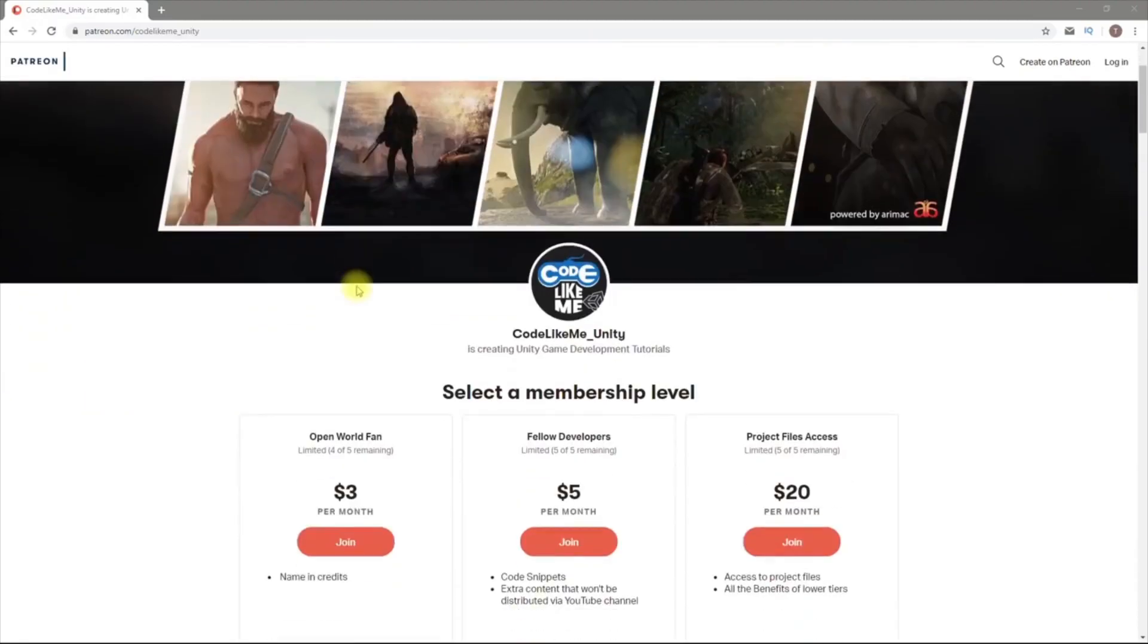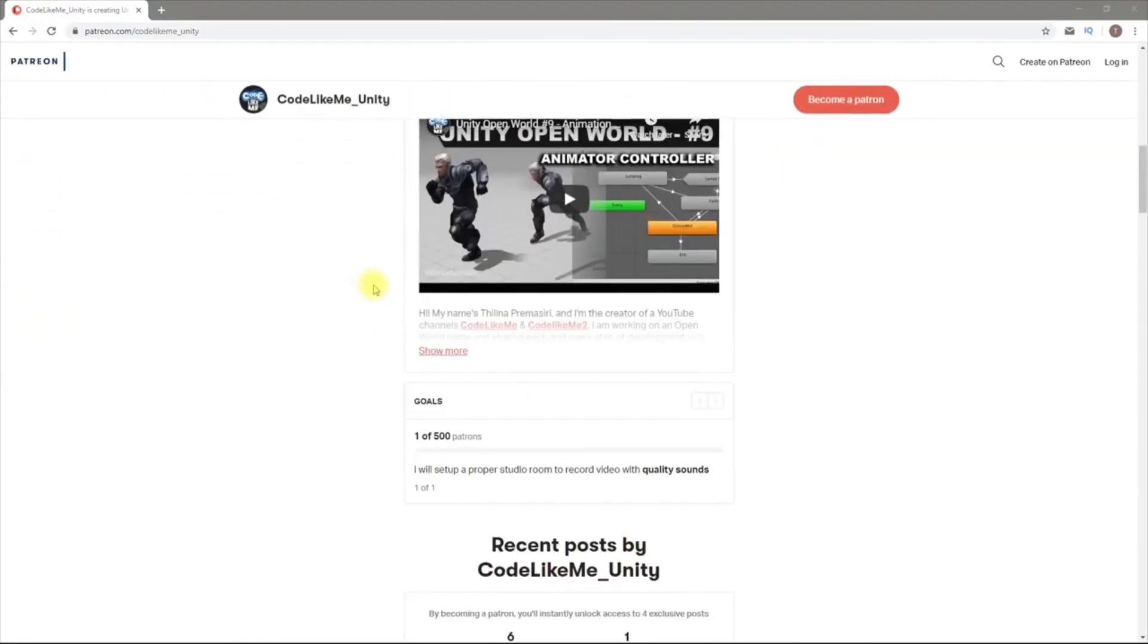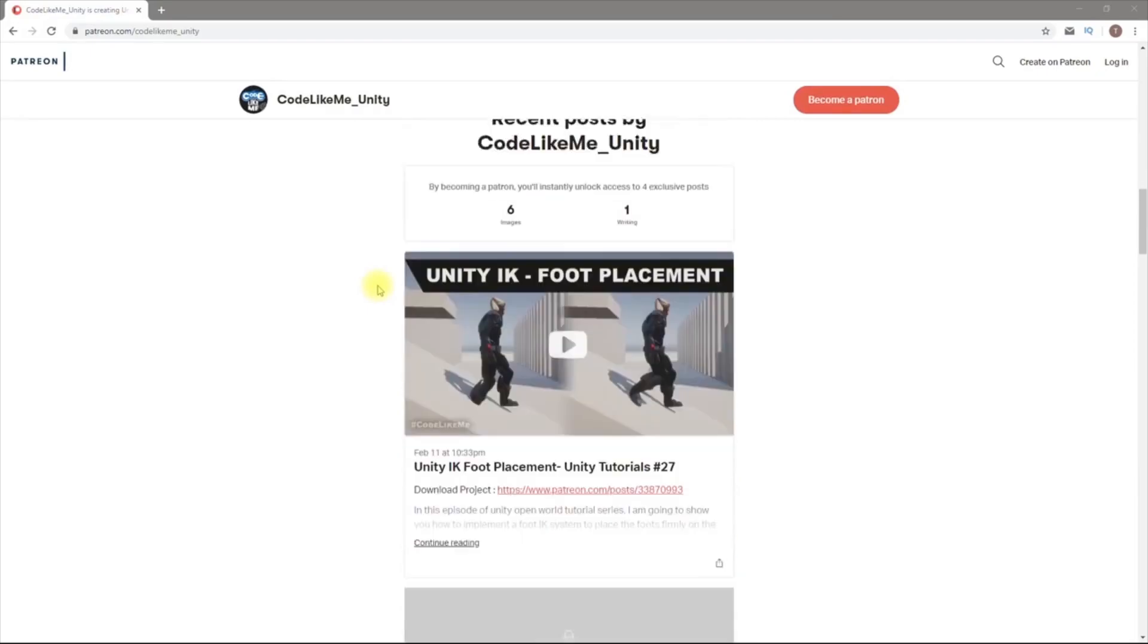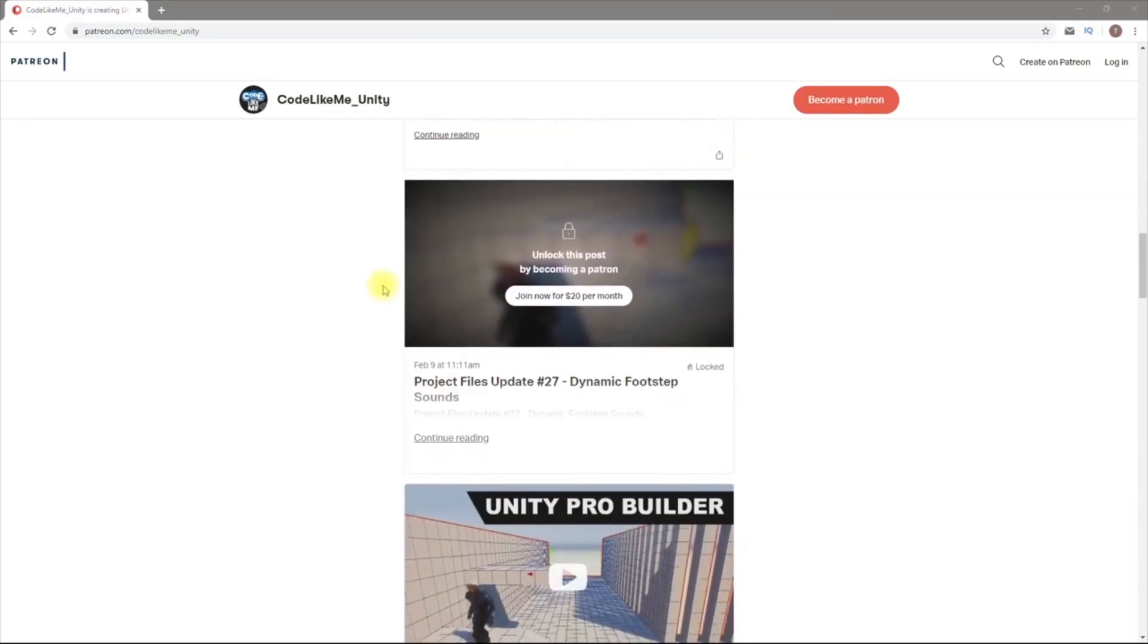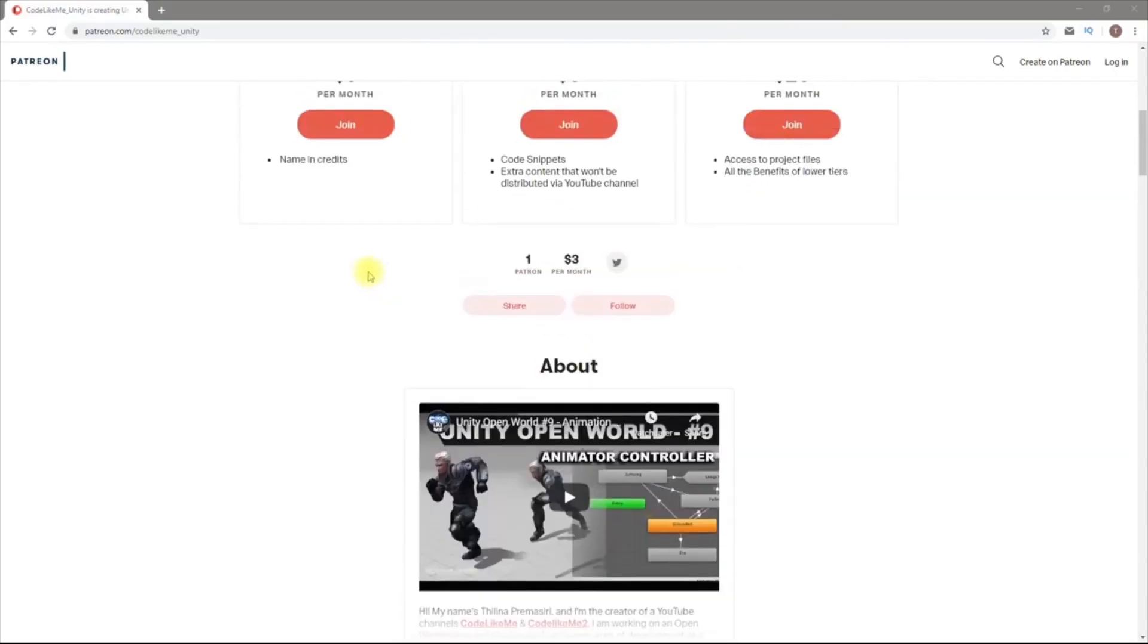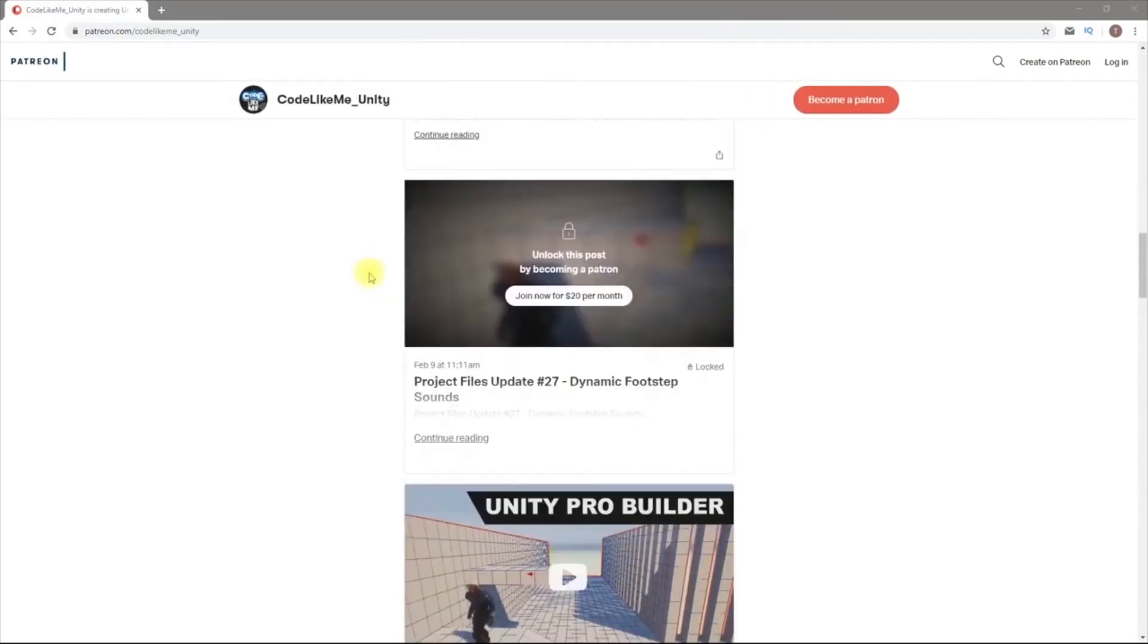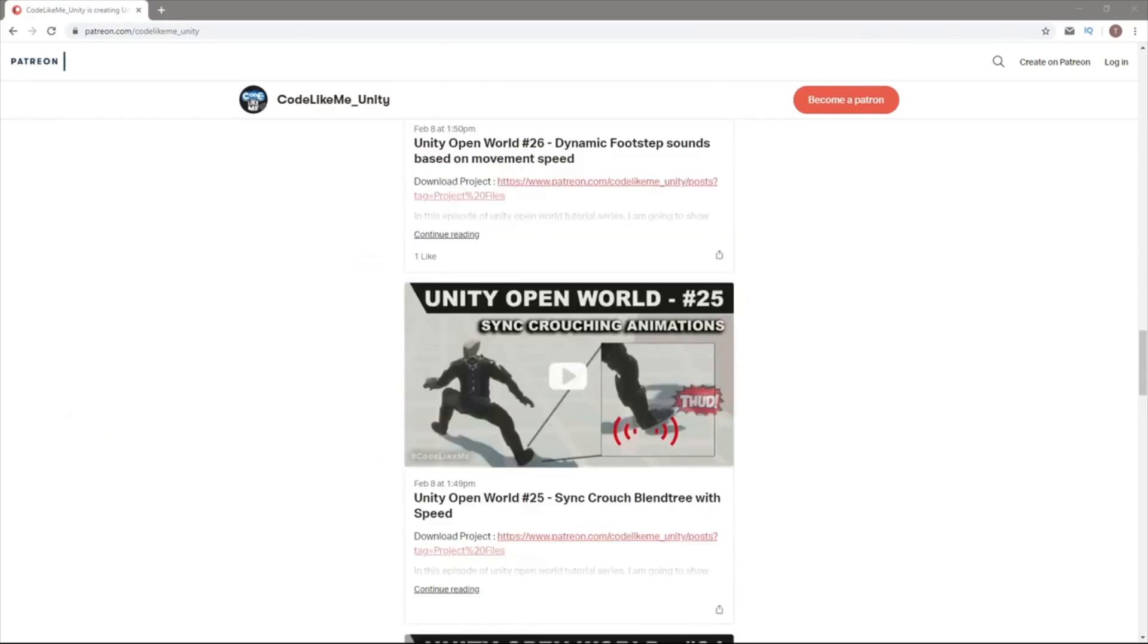So if you would like to support my work, you can get the membership of my Patreon club. Link will be in the description below, and you will be able to access source code of this project freely if you are a patron. Alright, see you in the next episode. Goodbye.